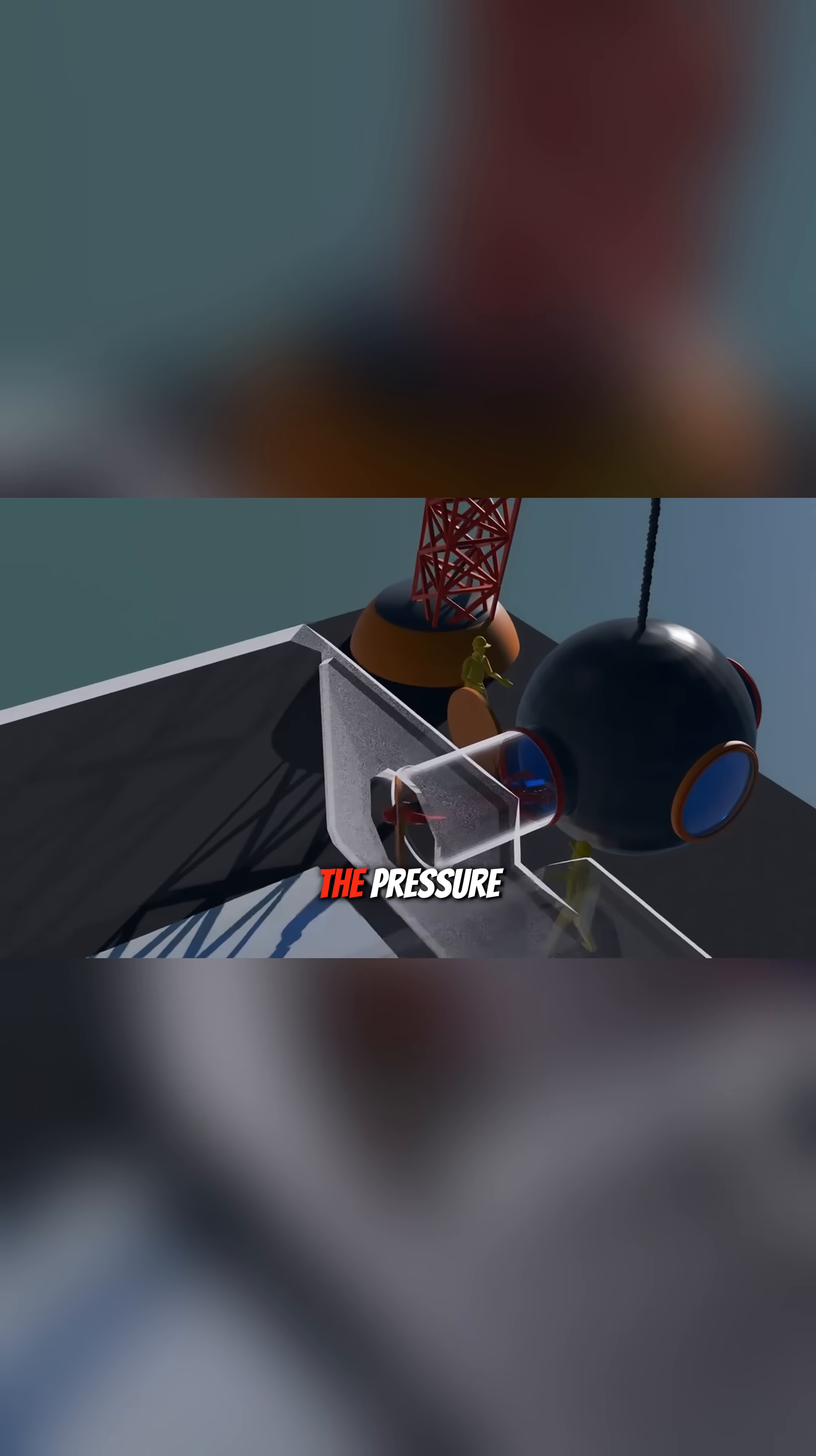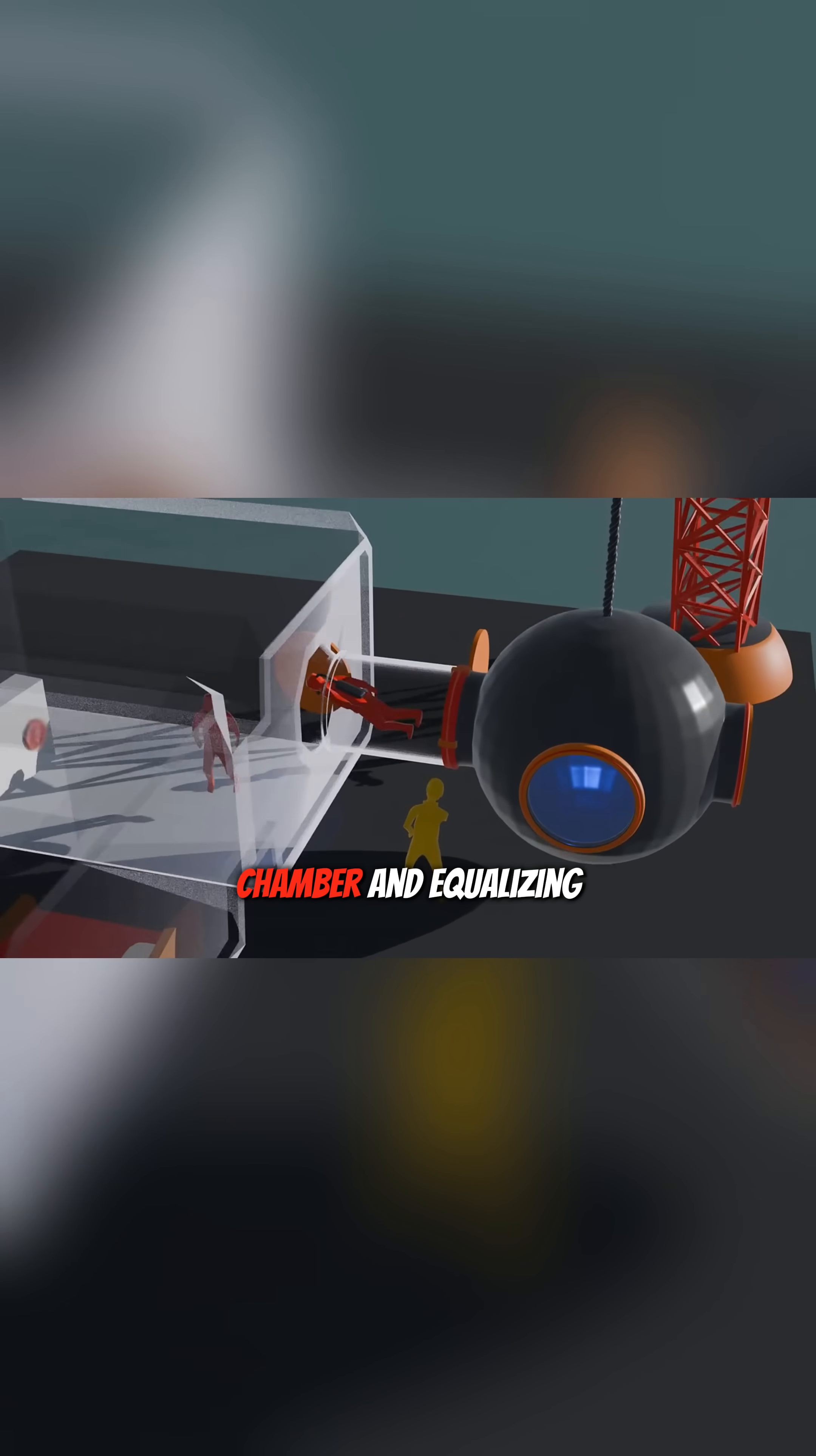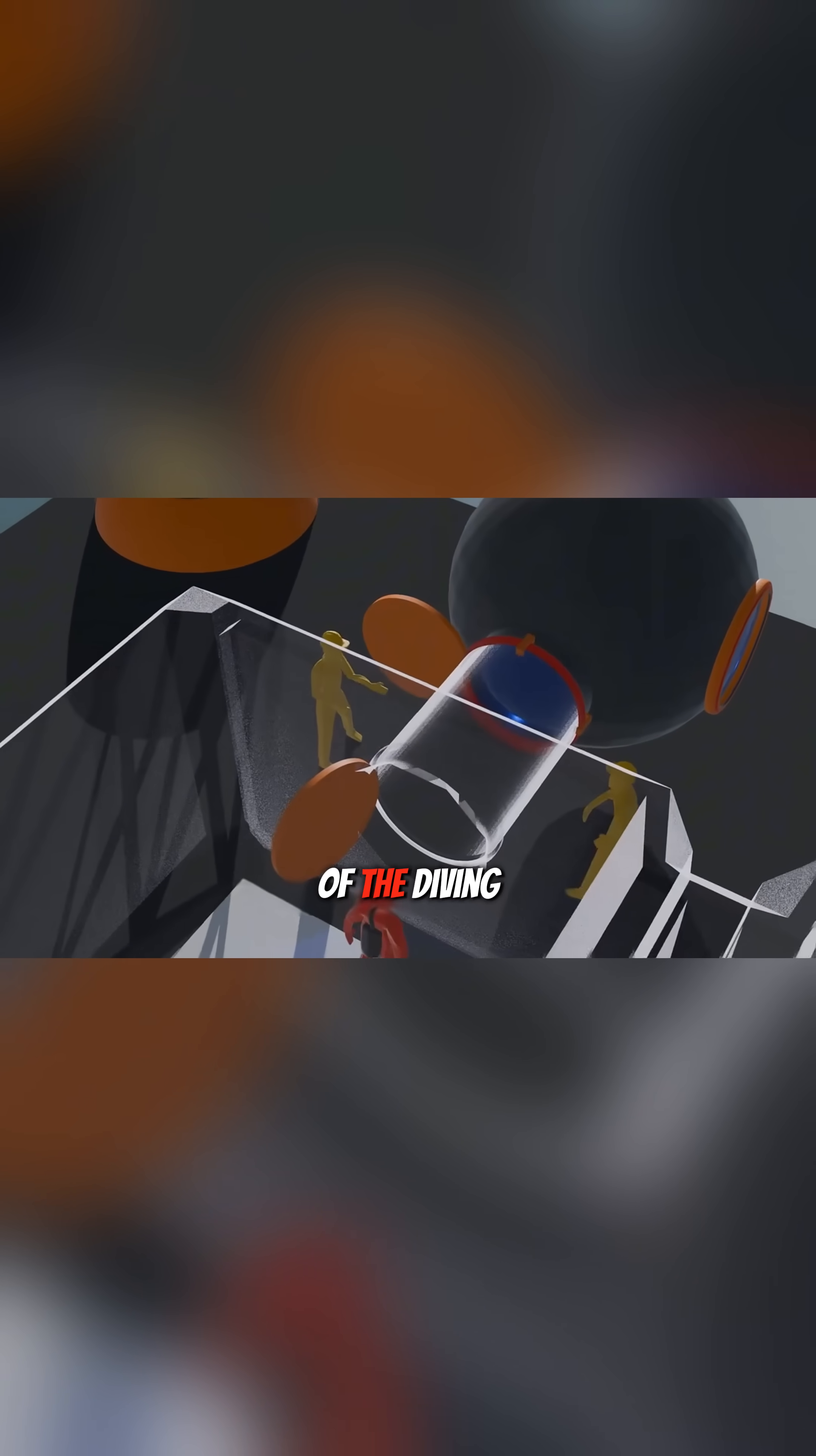At that moment, the pressure inside the diving bell was approximately 9 atmospheres. The correct procedure required that, after connecting the diving bell to the decompression chamber and equalizing the pressure, an operator from the outside would open door A of the diving bell.